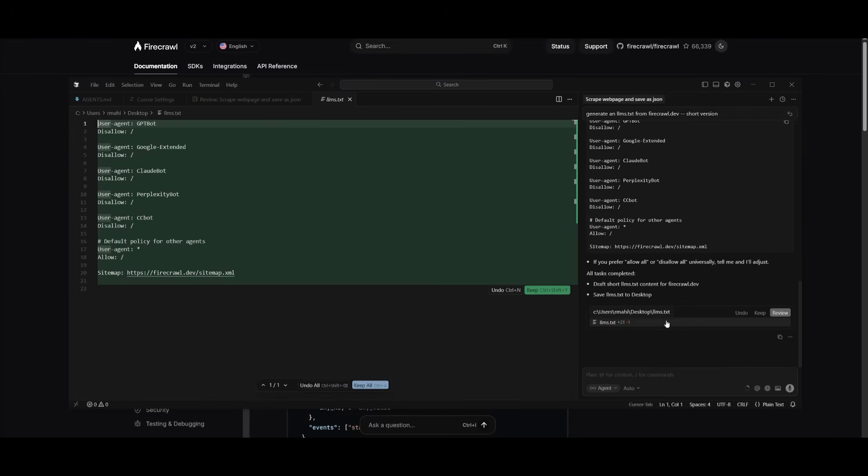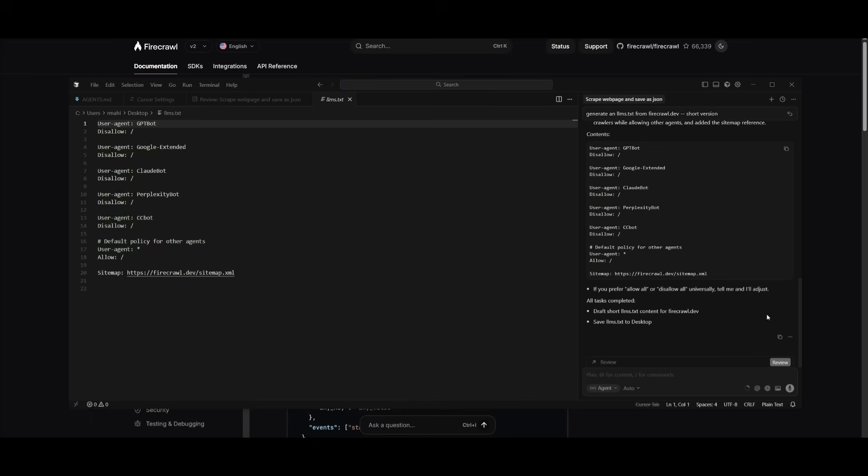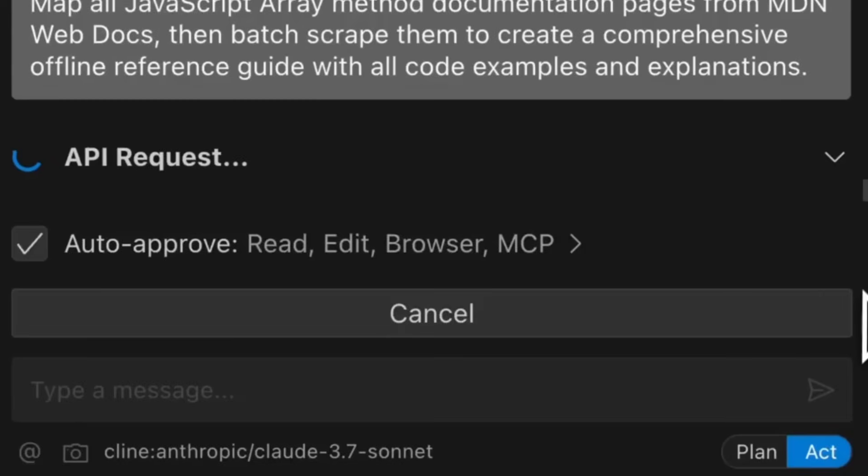Now you can review this and you can actually keep it. This is where you can save the changes of what it was able to do with the firecrawl.mcp. Something you can also do is use the firecrawl map feature with the mcp.